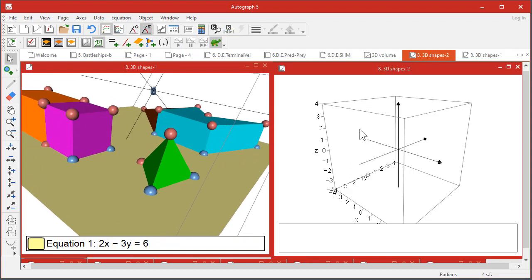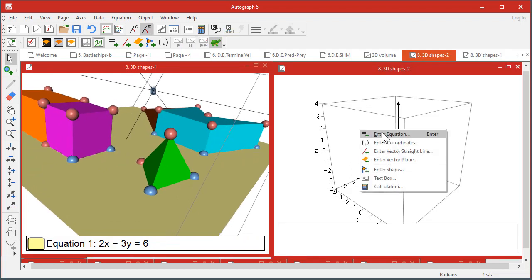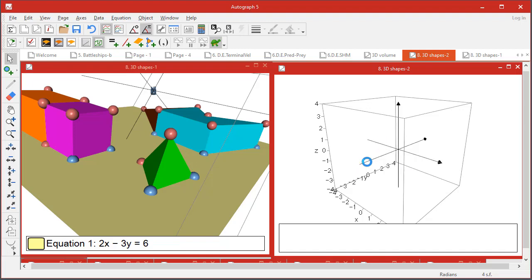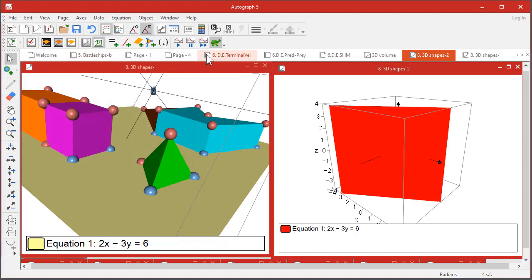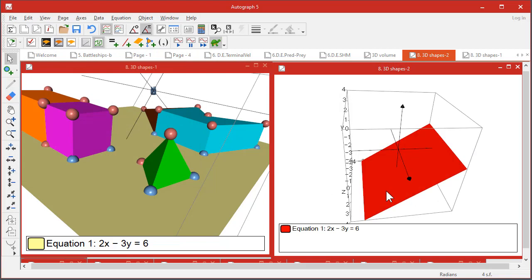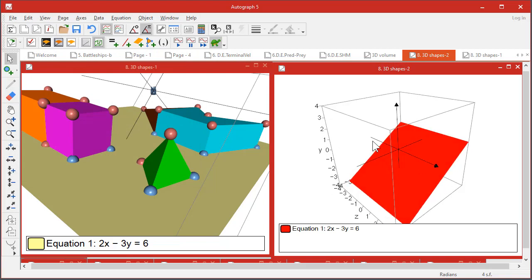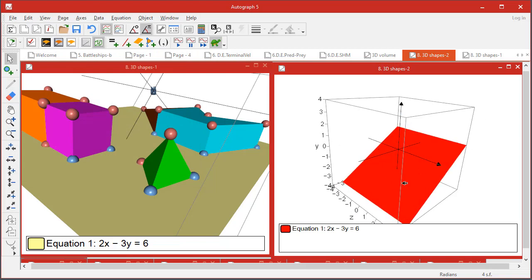Let's see how this works on a different plane. Right-click, enter equation - let's put an equation of a plane in, it doesn't really matter what it is for now. Let's do 2x minus 3y equals 6 and let's give it a different color to make it a bit easier.